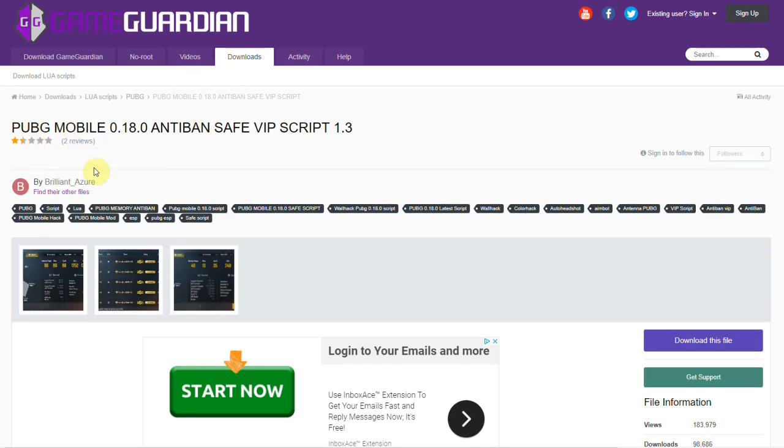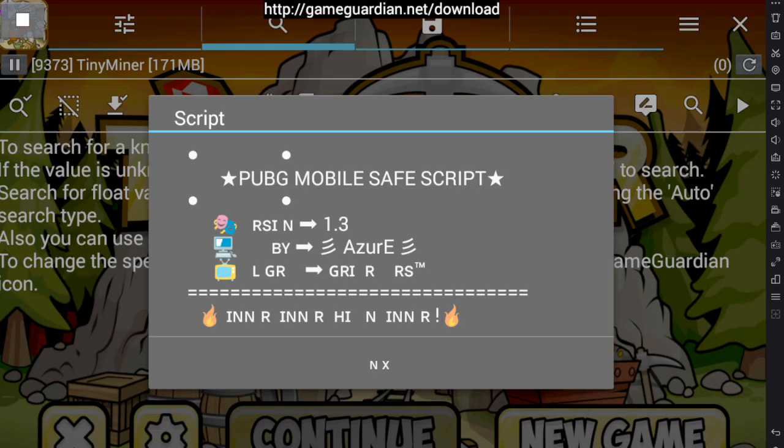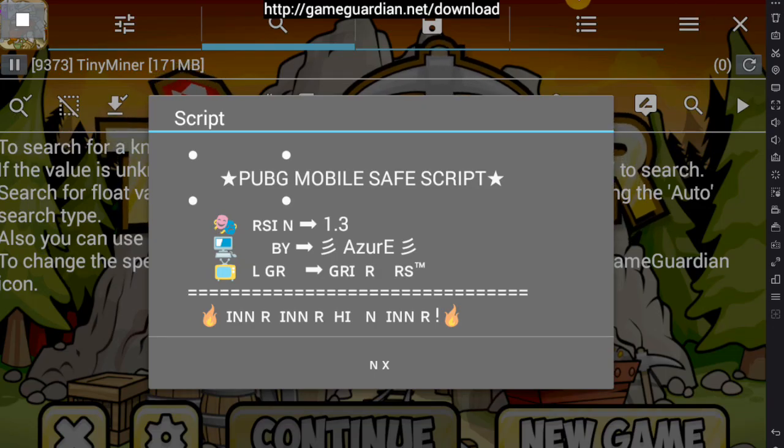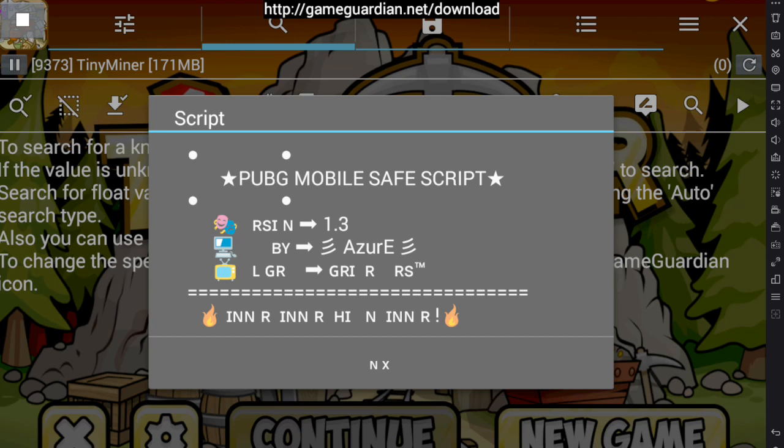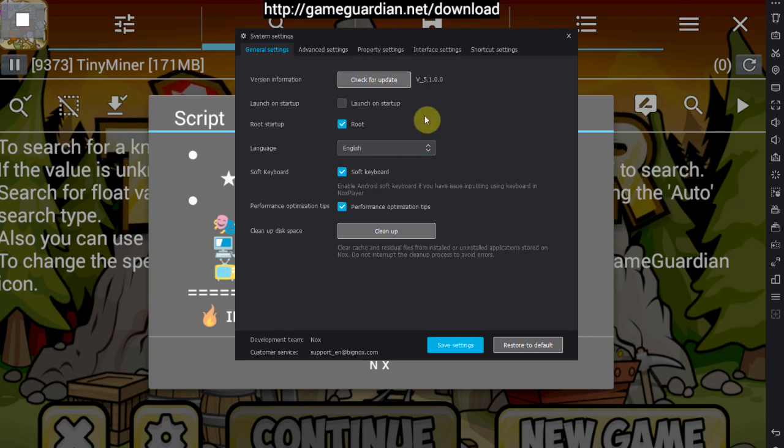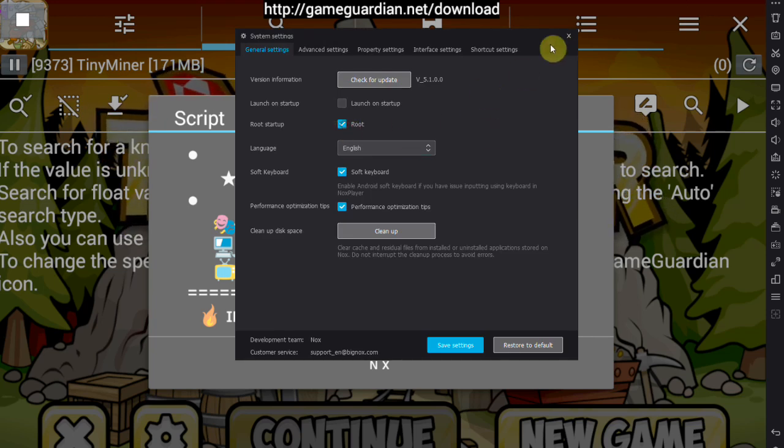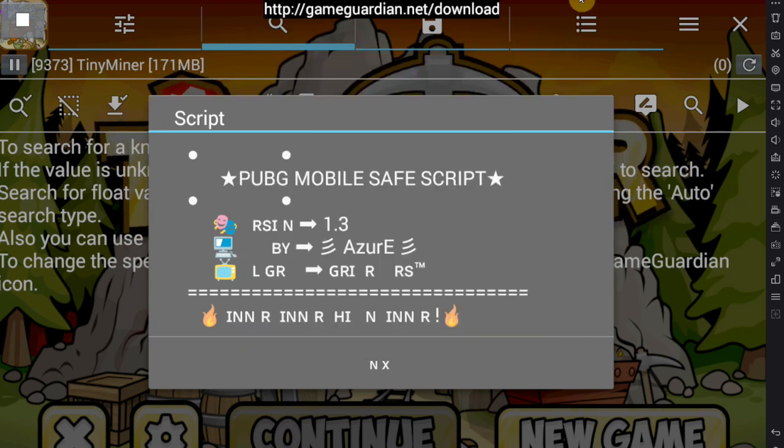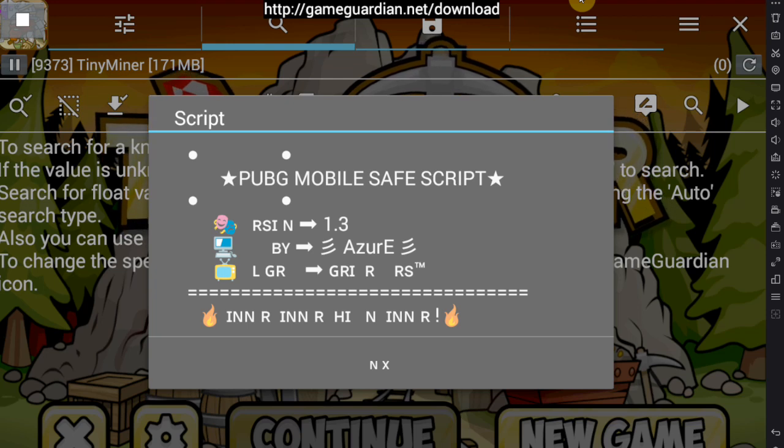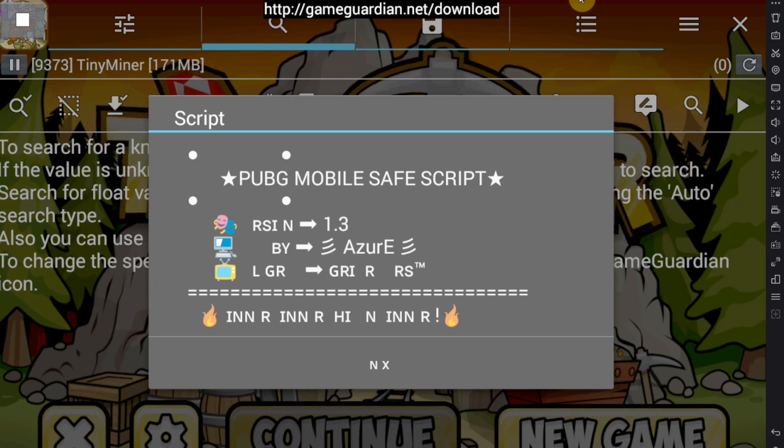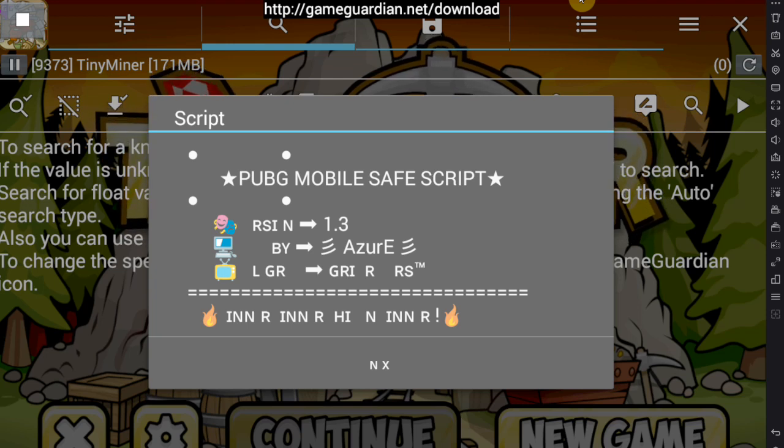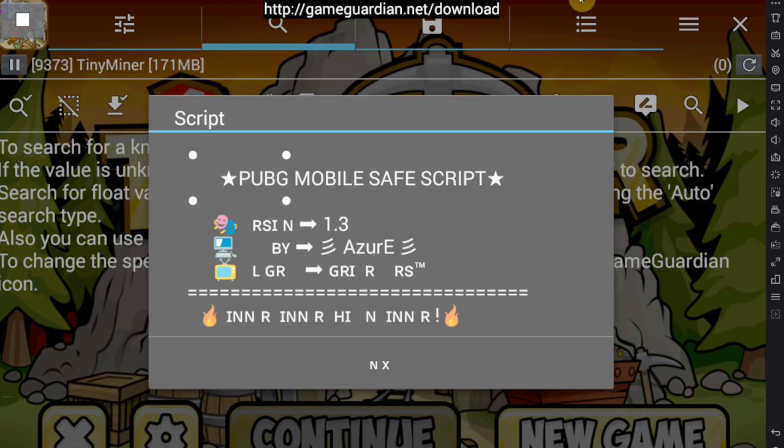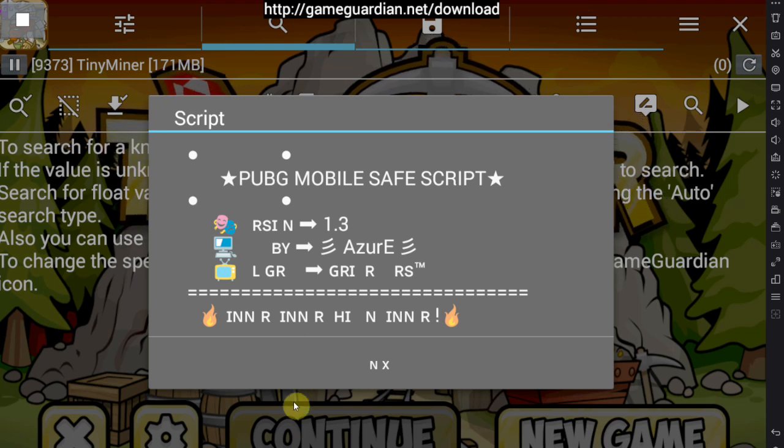Also I always recommend using this stuff on an emulator like I'm doing right here. Emulators can easily be rooted as well as you can see here, and on an alternative account, just especially if you're trying to hack online games. Be safe guys, be safe.